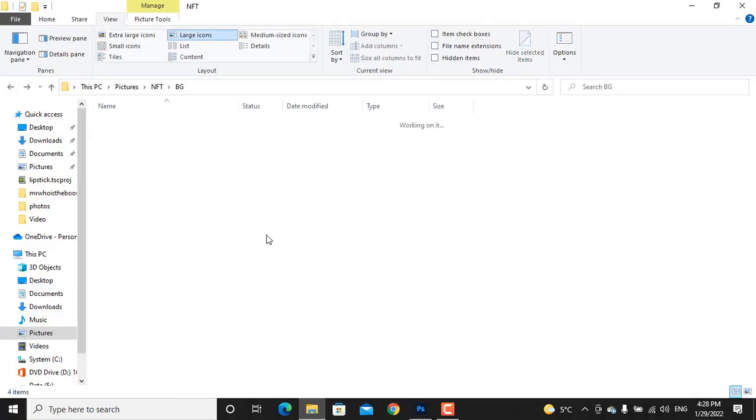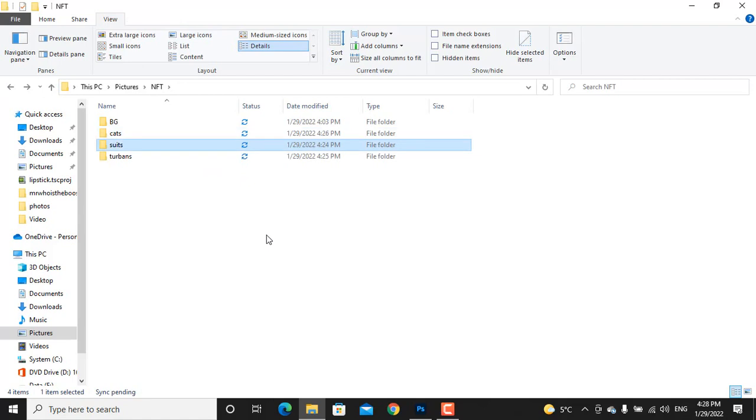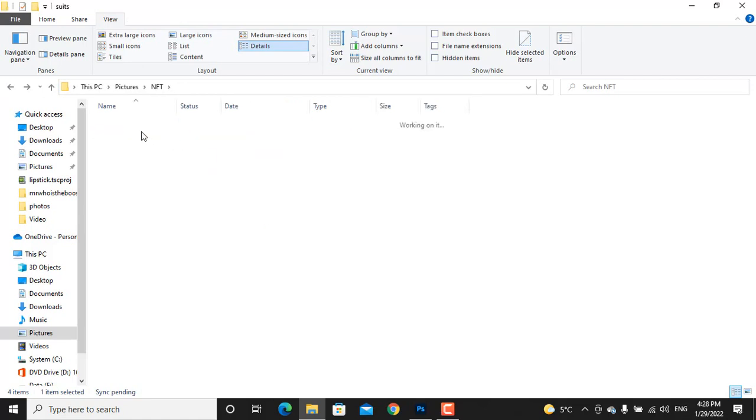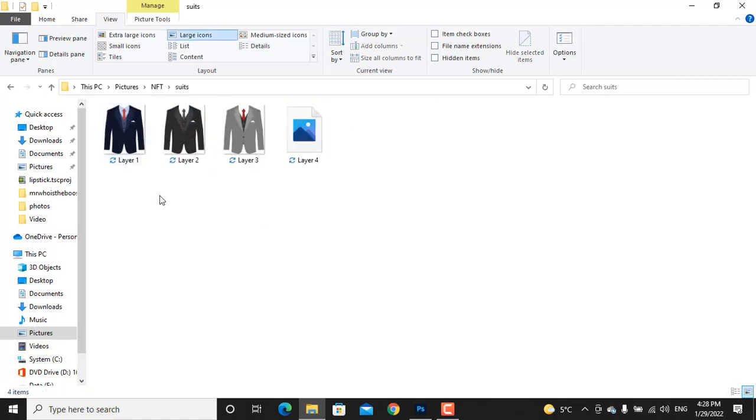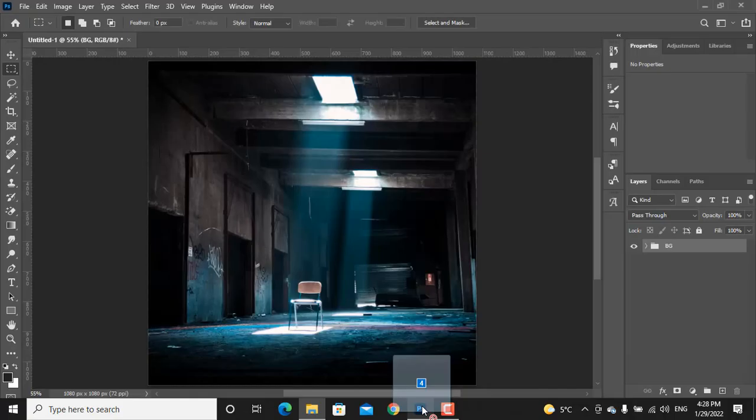Let's add our suits here. I have downloaded these photos from freepic.com. I will put the link in the description for you. Select all of them, drag them and put them into Photoshop.